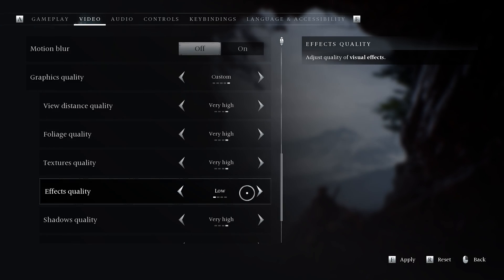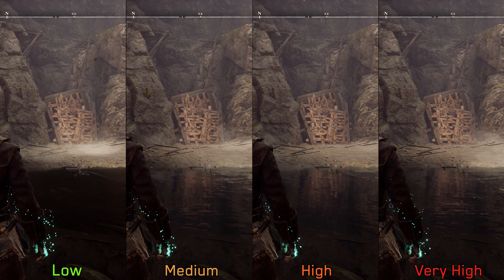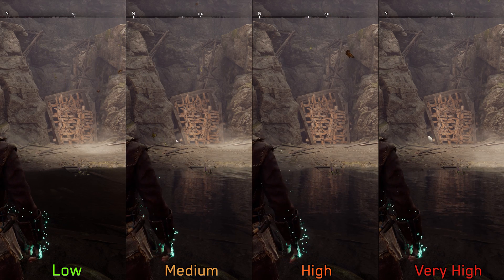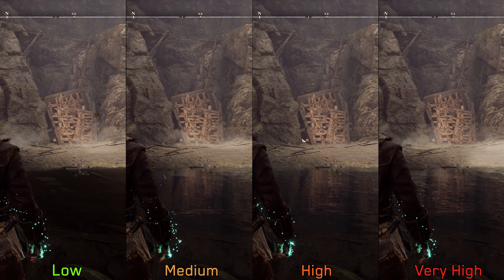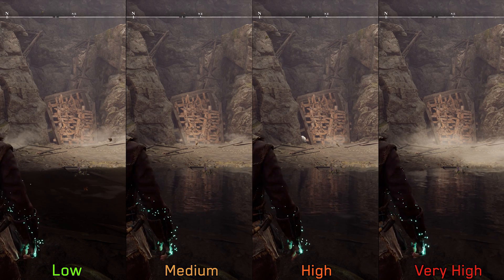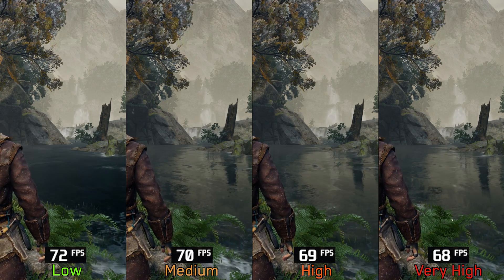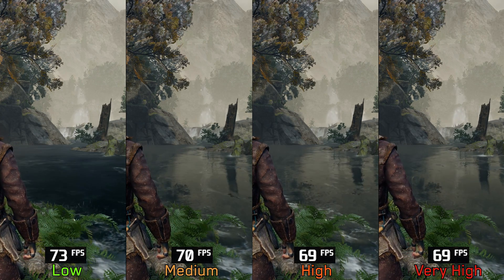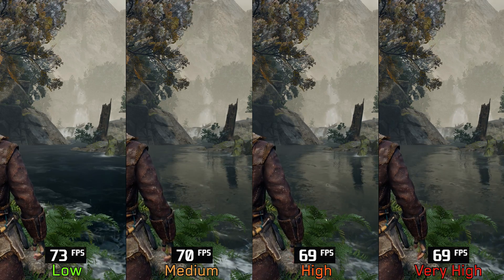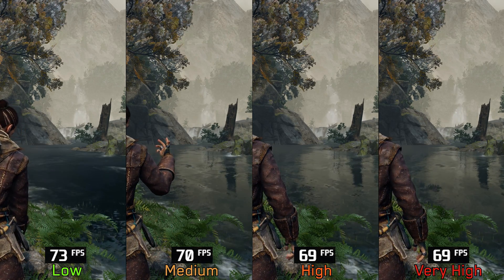Moving on to effects quality — this setting primarily impacts screen space reflections. Low disables SSR, while medium and above enable it. Particles around the character hand look identical across all options. Performance-wise, going from low to medium costs around 4%, and to high and very high around 5%. I recommend sticking with medium effects quality.